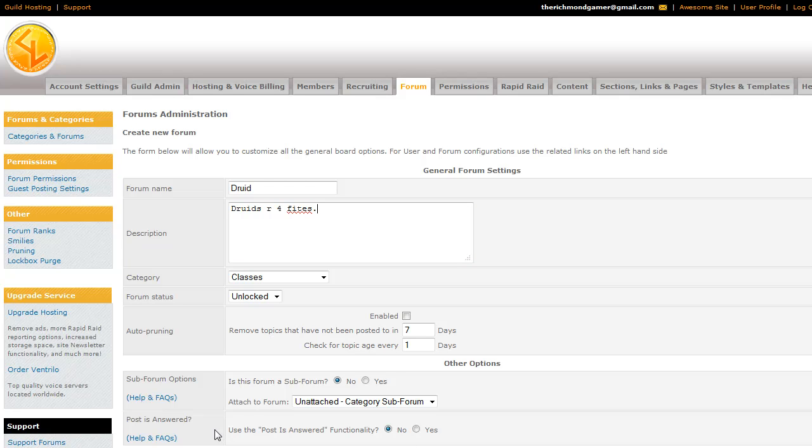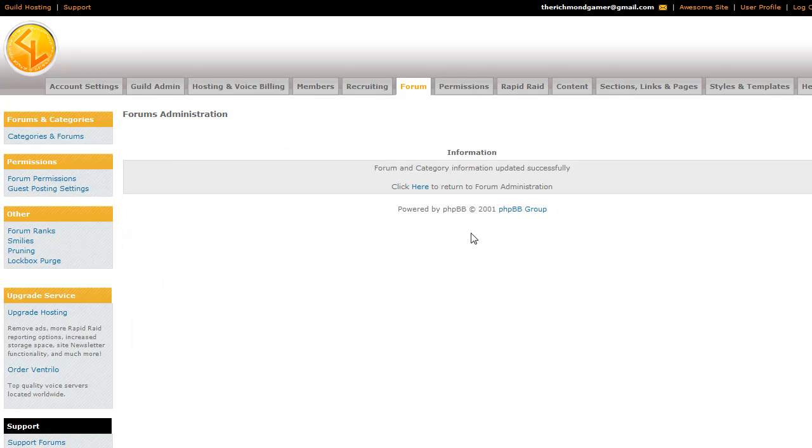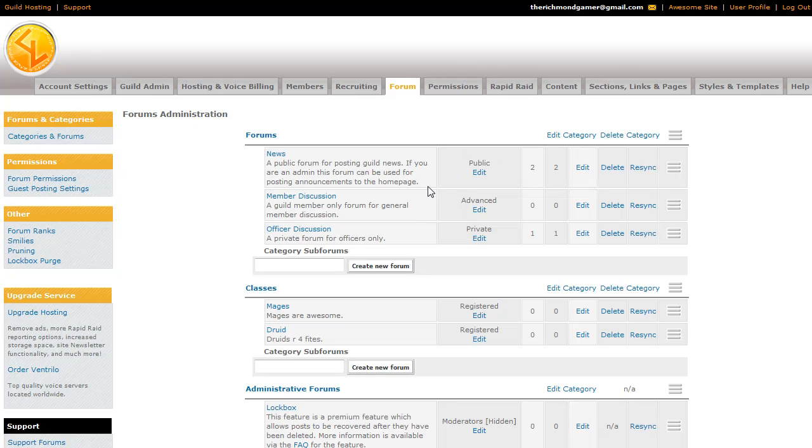You can also use the post as answered functionality. What this basically means is someone can mark a post as having answered a question. And it's usually used for our support forums and things like that. So now we have two forums in our classes category.